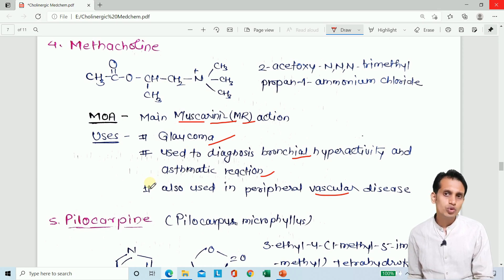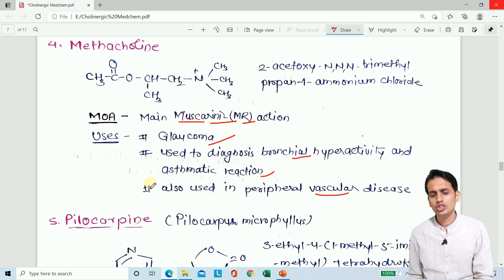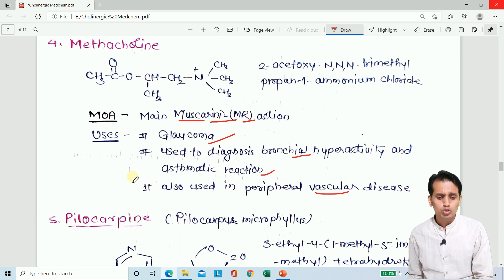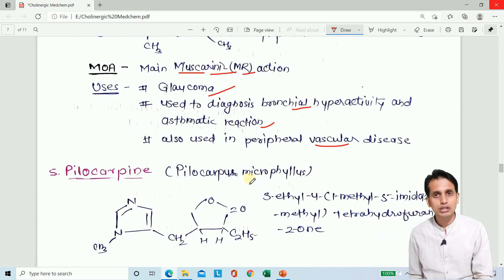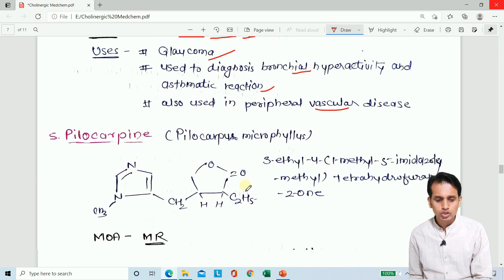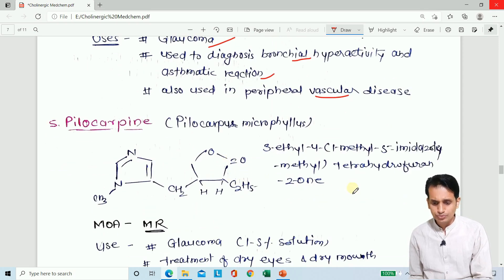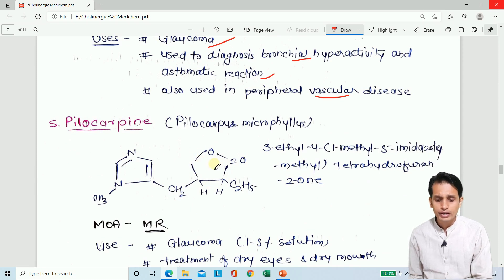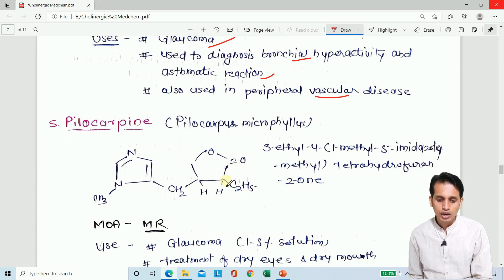The next drug is pilocarpine, derived from Pilocarpus microphyllus. It is a very frequently used anti-glaucoma drug. Its structure is based on a tetrahydrofuran ring as the basic ring system.